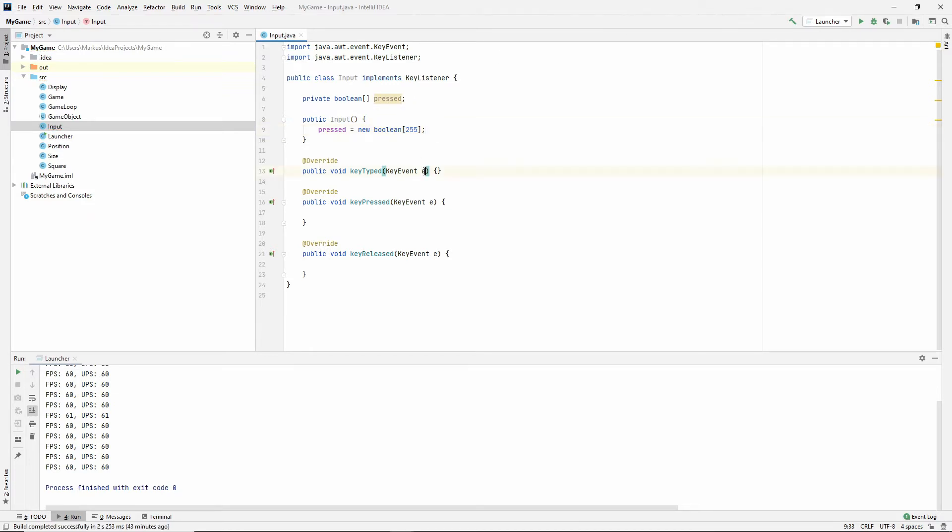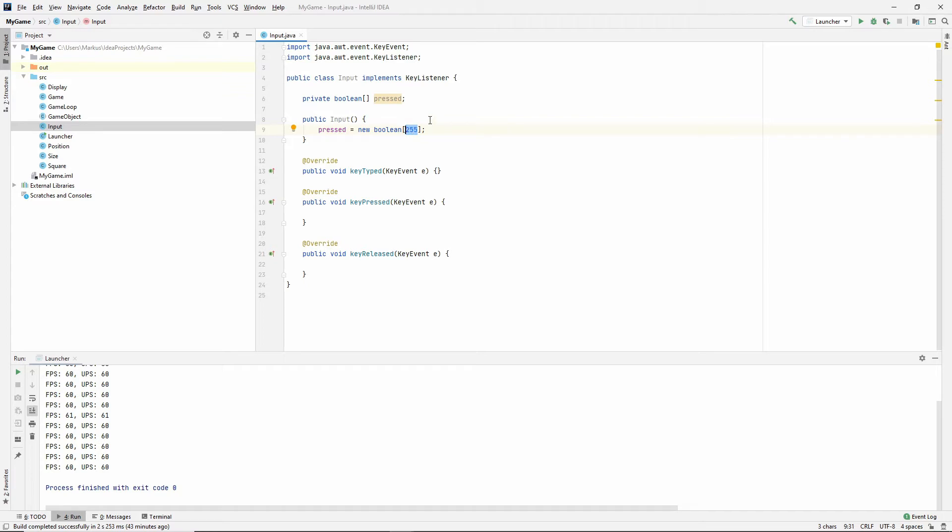Let's make a constructor where we say that pressed is new boolean. And I don't know how many slots I'm going to give it. So these key presses, all of these keys are represented by an int. They're represented by a number.